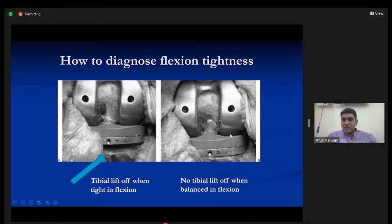In CR knees, flexion tightness is usually managed by PCL recession — releasing a portion of the PCL attachment from either the tibia or the femur, or both.